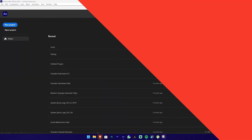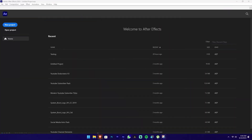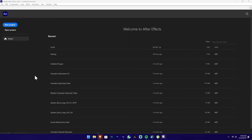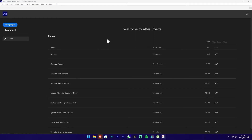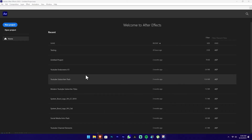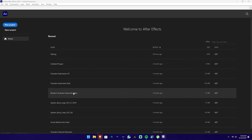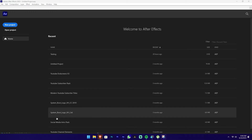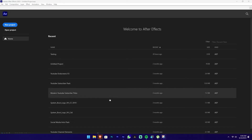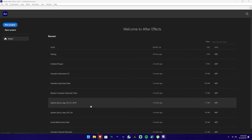If you want to look at the first interface in Adobe After Effects, you can open it and see the welcome screen. In this section, you can open the first project, or you can open it for recent projects.